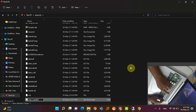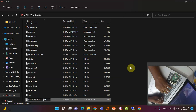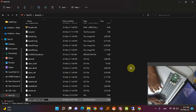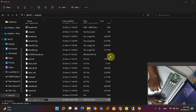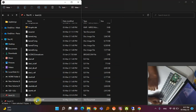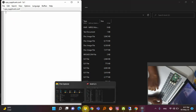Name the new file 'wpa_supplicant.conf' — make sure the extension is '.conf' and nothing else. Save it. Then open the wpa_supplicant file and write some code inside it. The code is already written in the shared Word file.